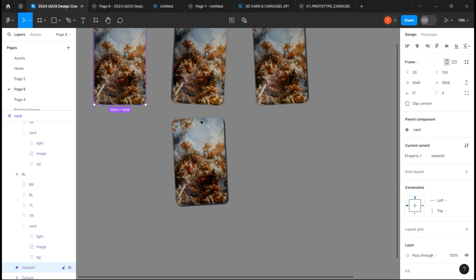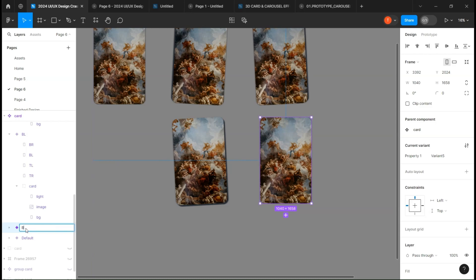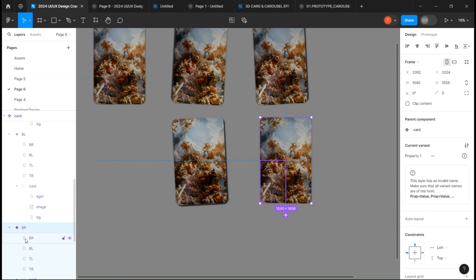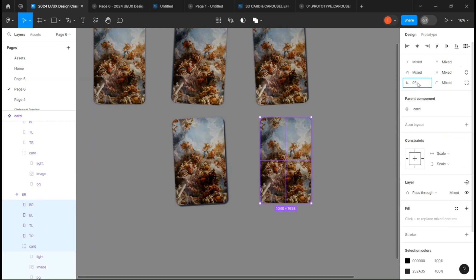Make a last copy and call it BR. Select everything except the group and rotate it to minus three degrees.